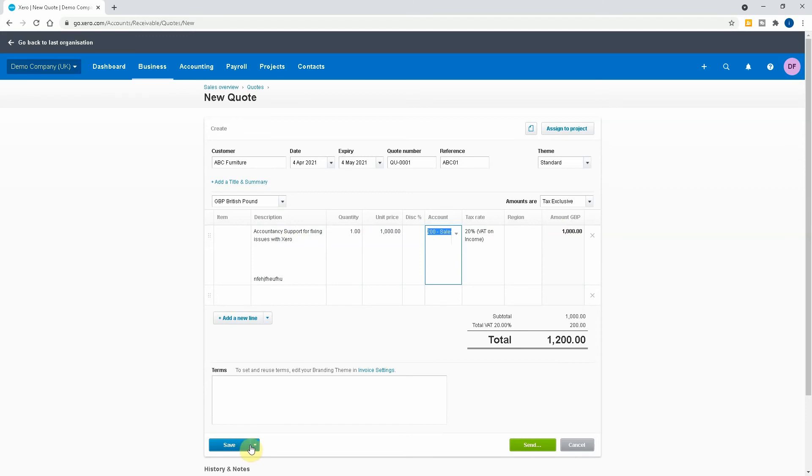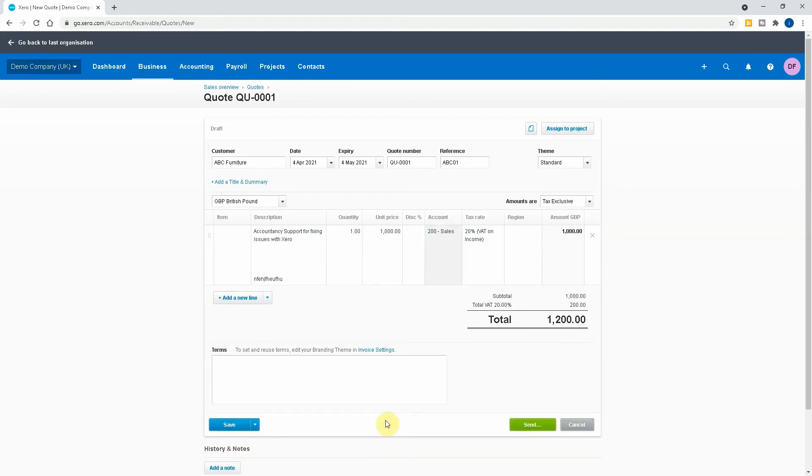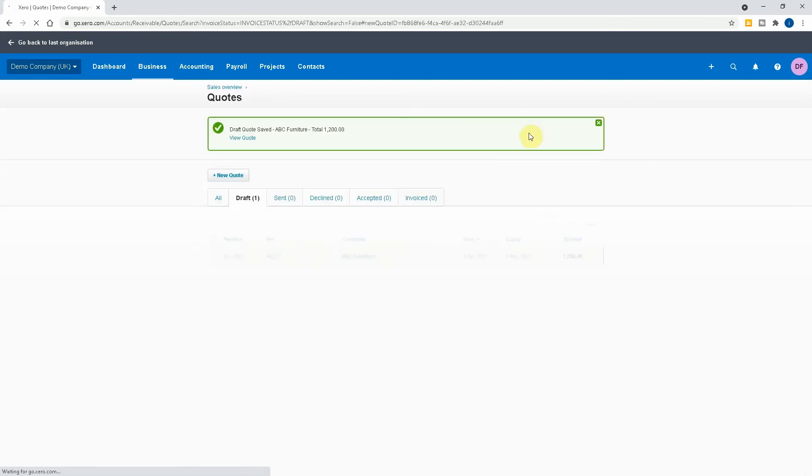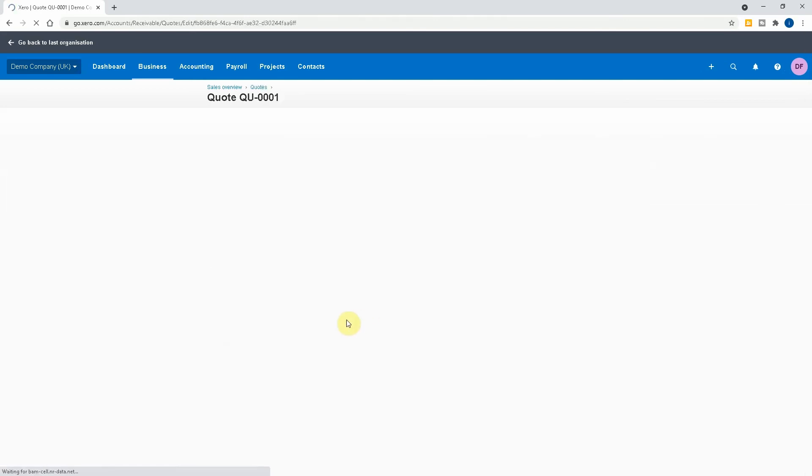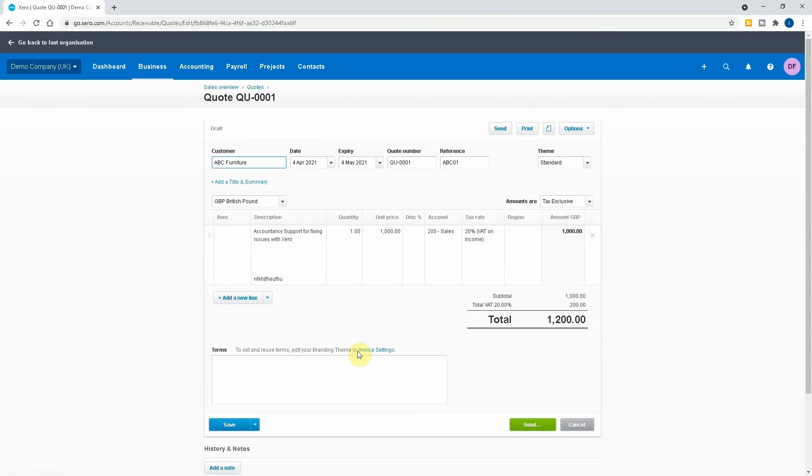So then what I can do is I can save it, save and continue, or save and add another. So if I just save it, and that's all done.